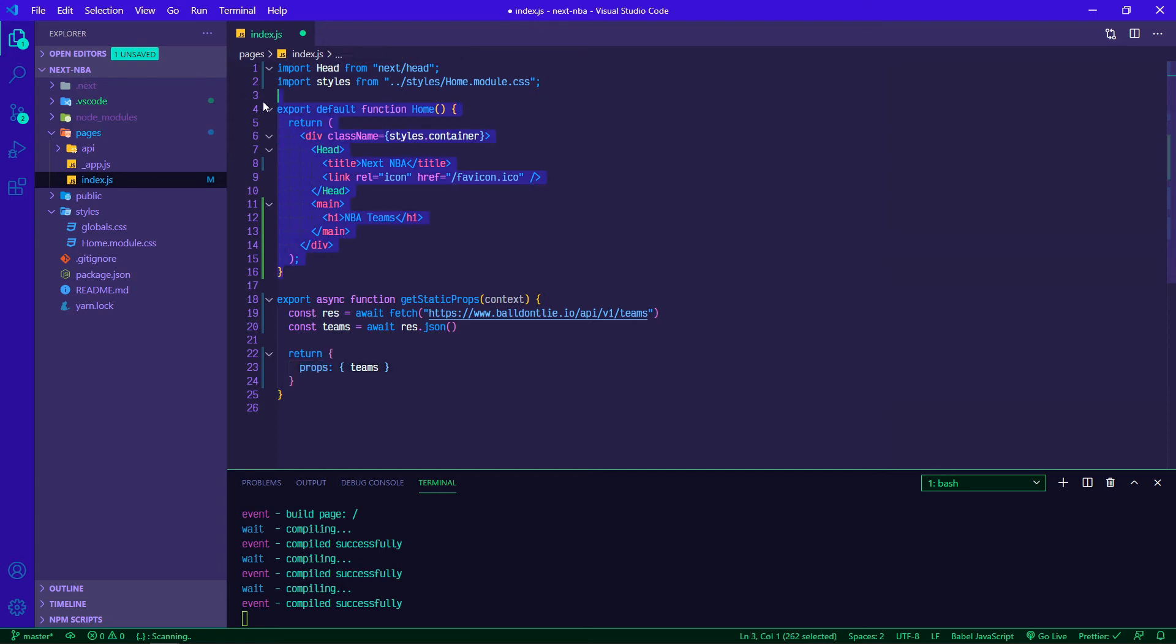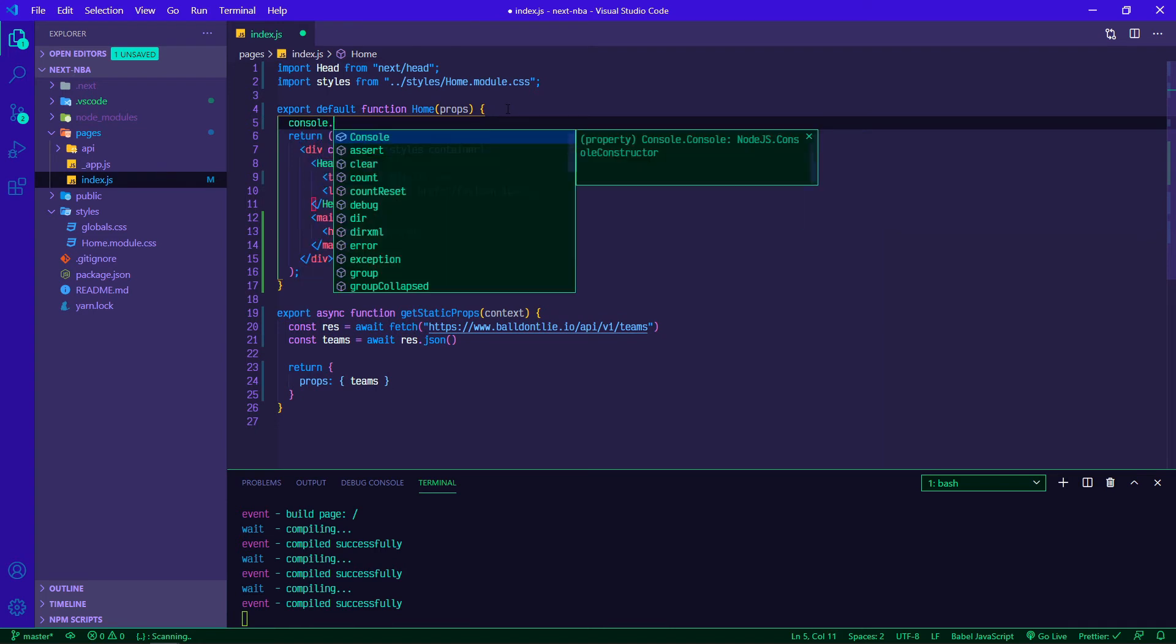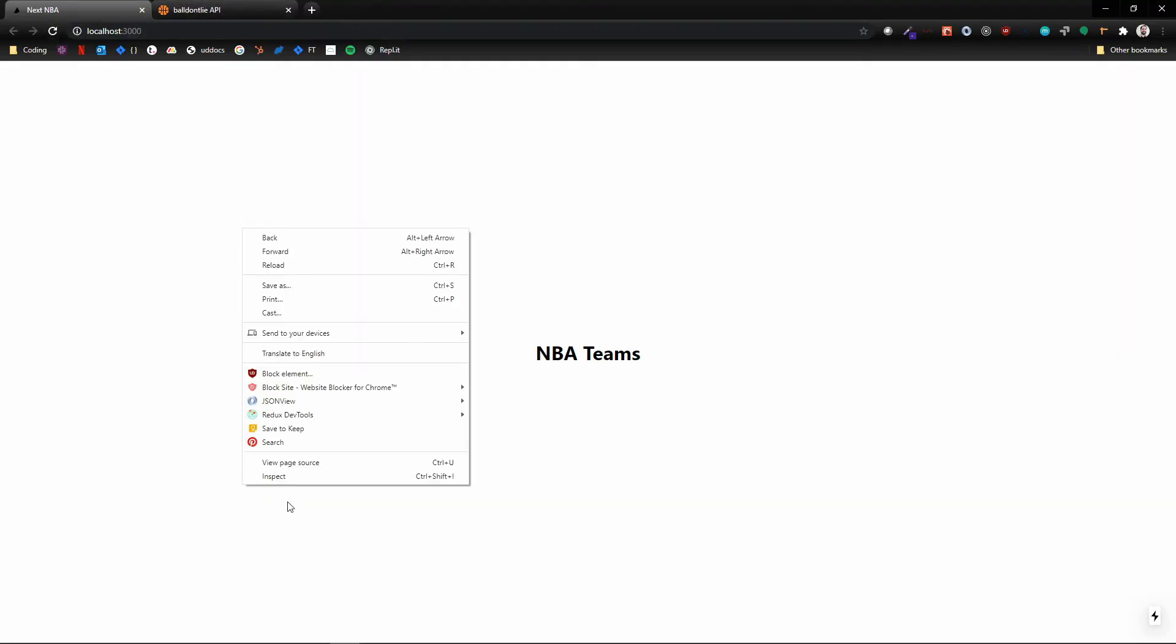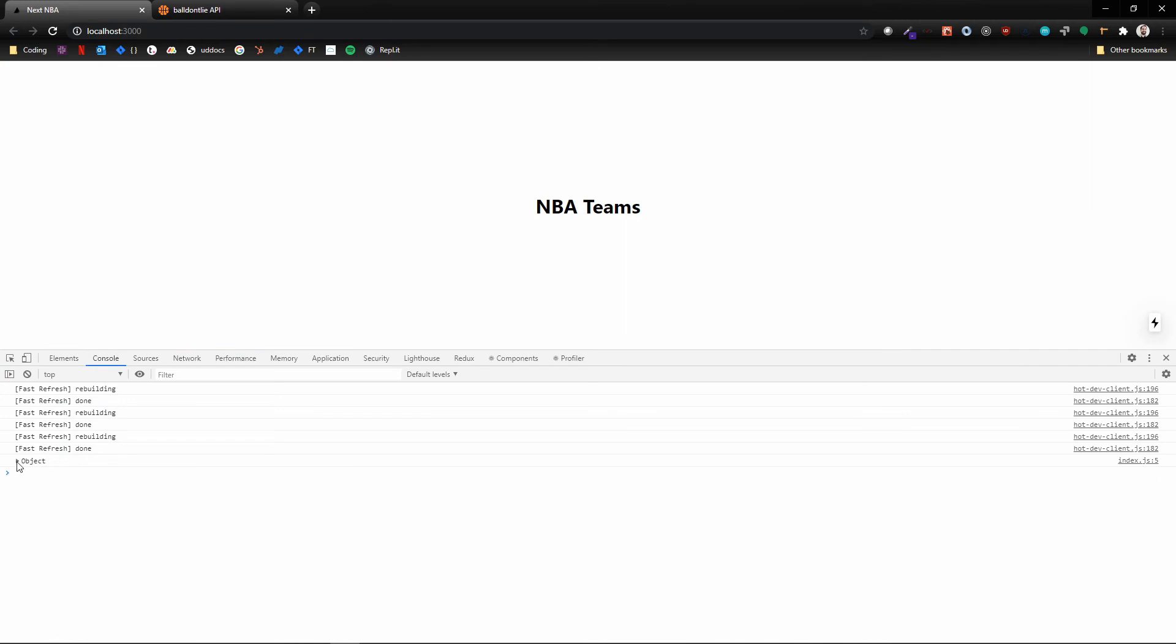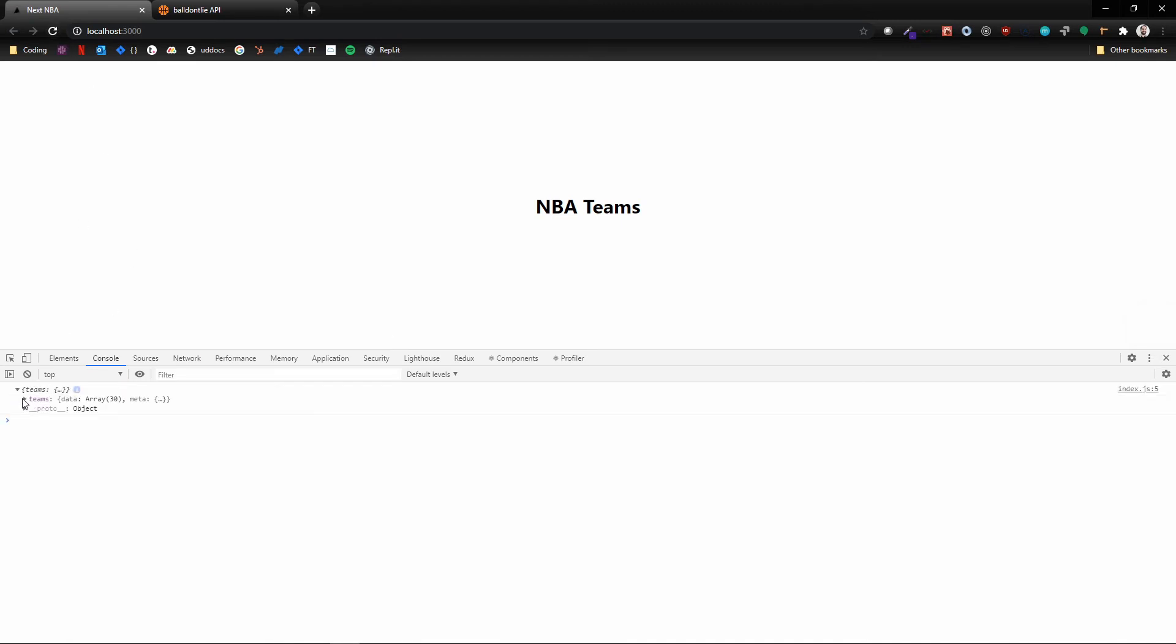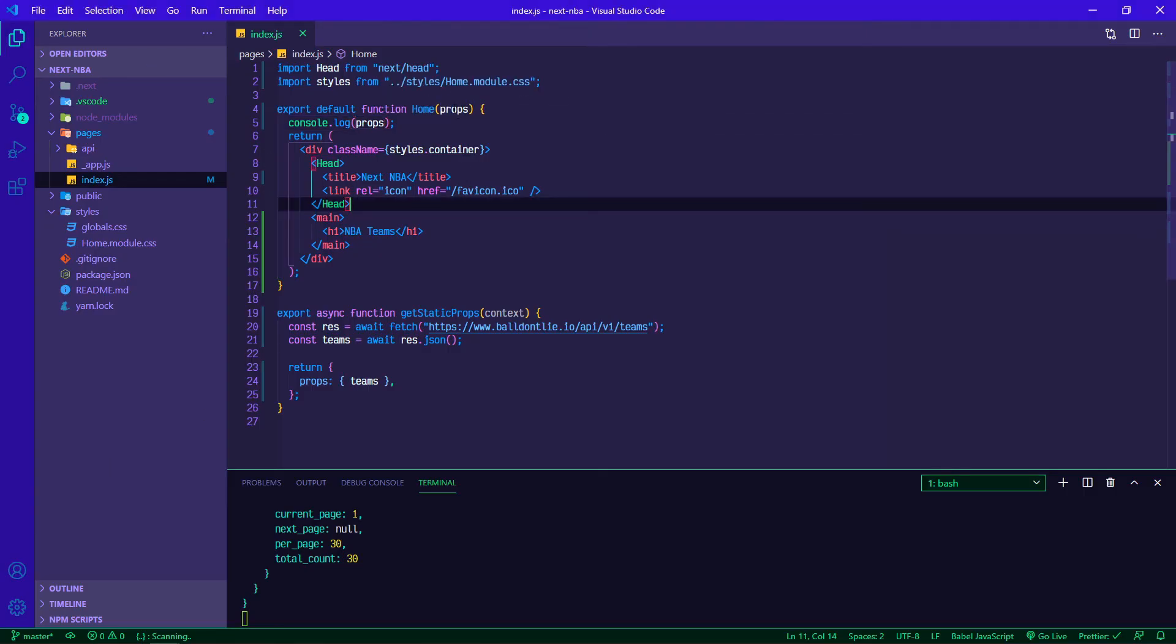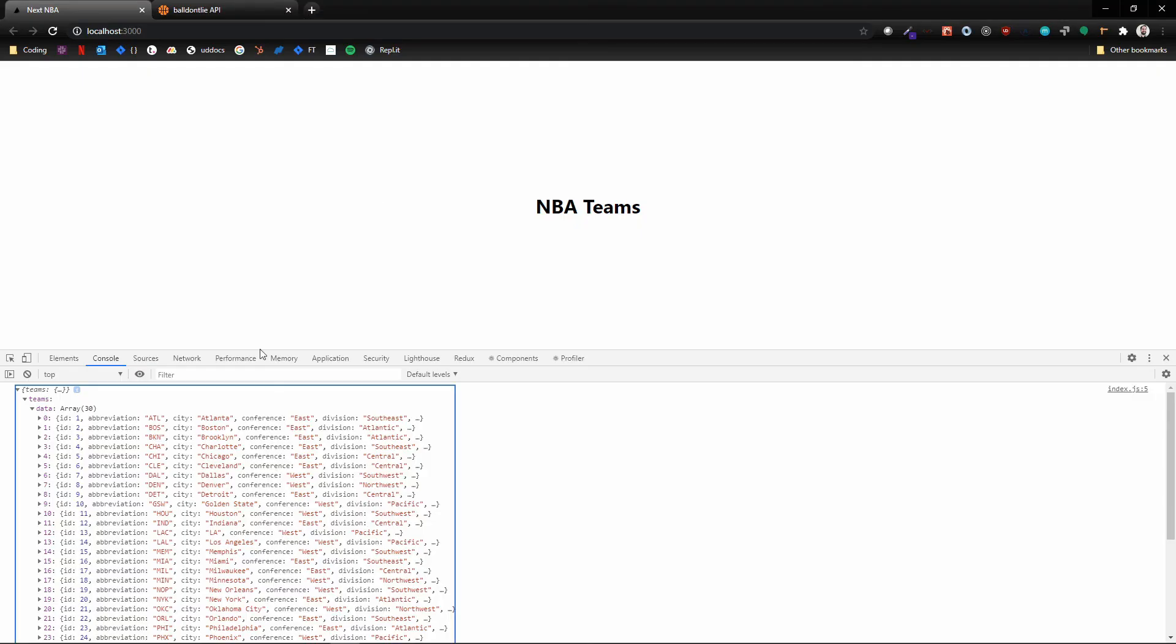So now how do we make this accessible to our home component? Home can take props, and then we can console log our props. If we save that and then flip back over and we inspect and go to our console, got an object, okay, nothing useful yet. But let's refresh the page and there we see teams. So teams data and then our array of all of the different teams. We're going to make this a little bit cleaner. If we flip back over, instead of just grabbing props, we can destructure props since we know teams are coming in.